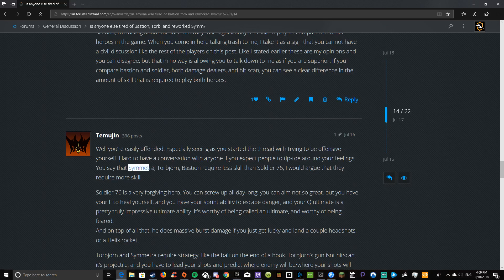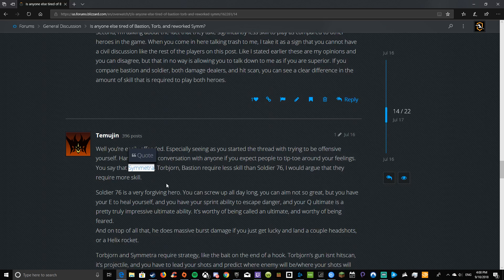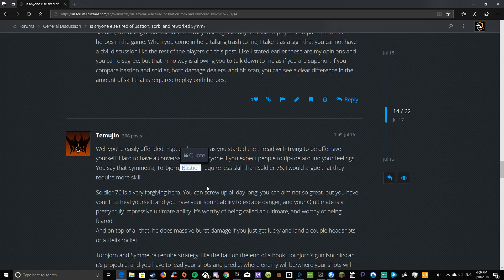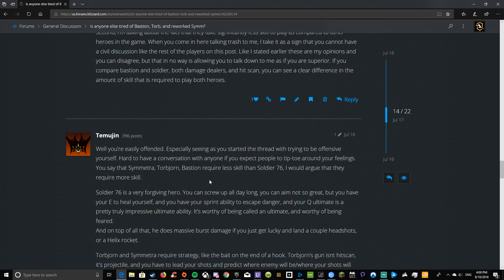So then he just lists off a bunch of apparent counters. And then I said, first of all, civil discussion, not being rude to people, especially the person who created the post. Second, I'm talking about the fact that they take significantly less skill to play as compared to other heroes in the game. If you compare Bastion to Soldier, both damage dealers and hitscan, you can see a clear difference in the amount of skill that is required to play both heroes. So Symmetra, throw your turrets in a specific place, kill people. Torb, put your turret down and hope that it doesn't die. Bastion, sit down behind a shield. So much skill, wow!